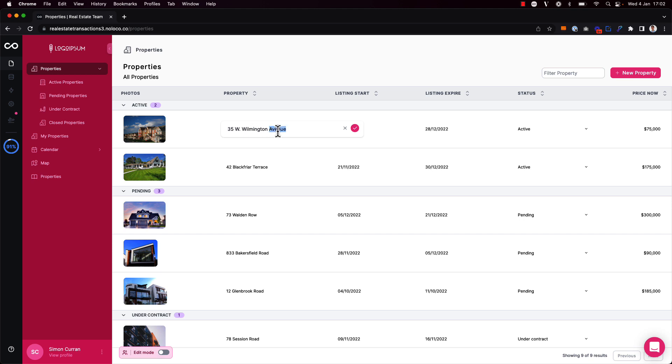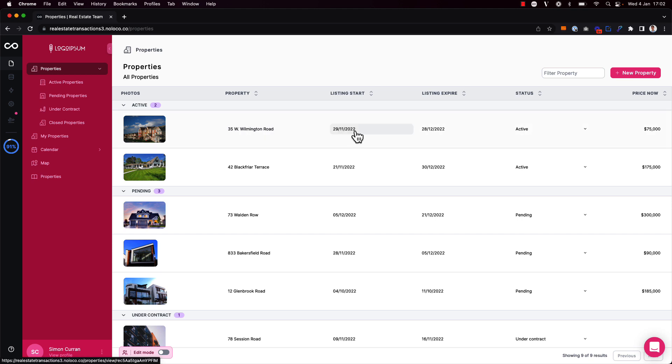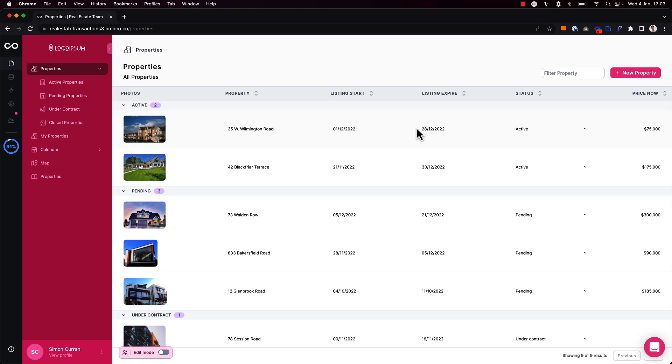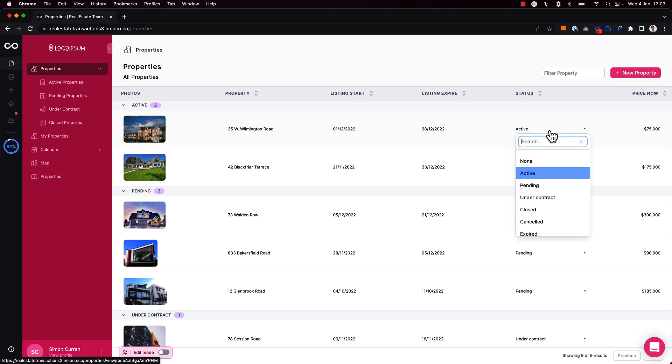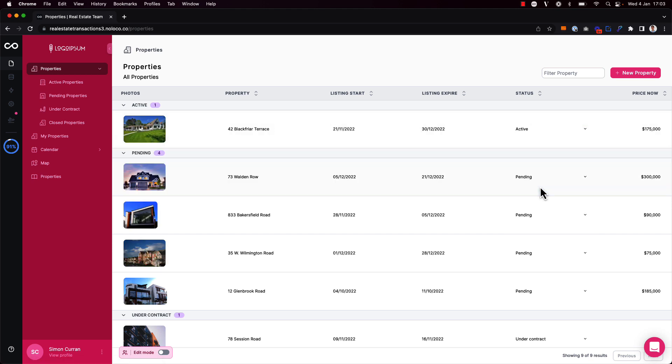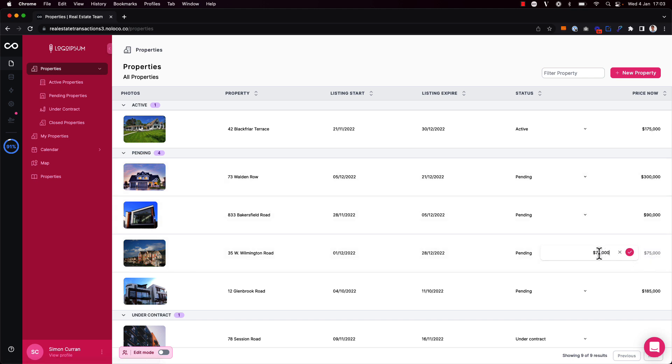So I could change the name of this property for example, change the listing start date, update the status, and change the price.